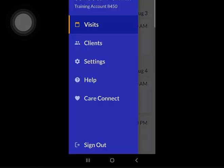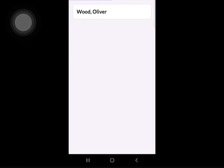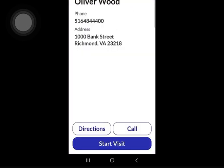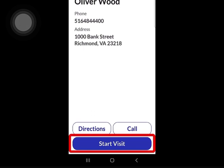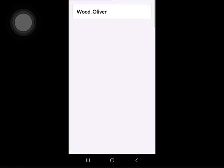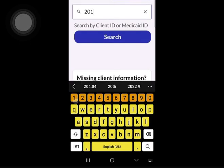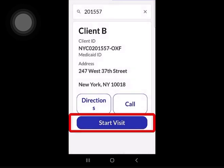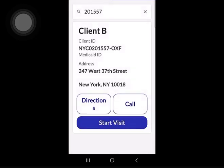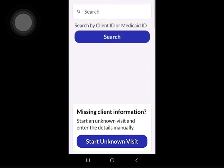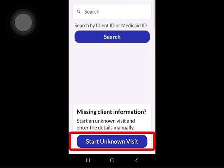Second, you can go to the client screen and select a client from that list. Third, you can also search for a client and select them from there. Fourth, you can start an unknown visit from the bottom of the search screen.